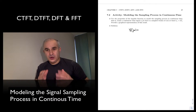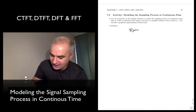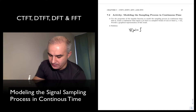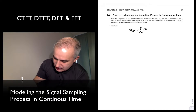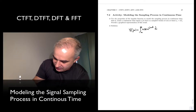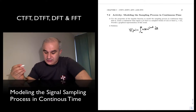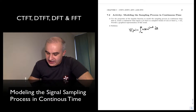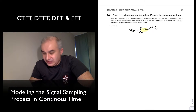At this point, we know the continuous time Fourier transform, meaning X(jω), the spectrum as a function of continuous omega, is the integral of x(t) times e^{-jωt} dt. Now in order to apply the continuous time Fourier transform — our ideal spectrum analyzer — we need to have an x(t).